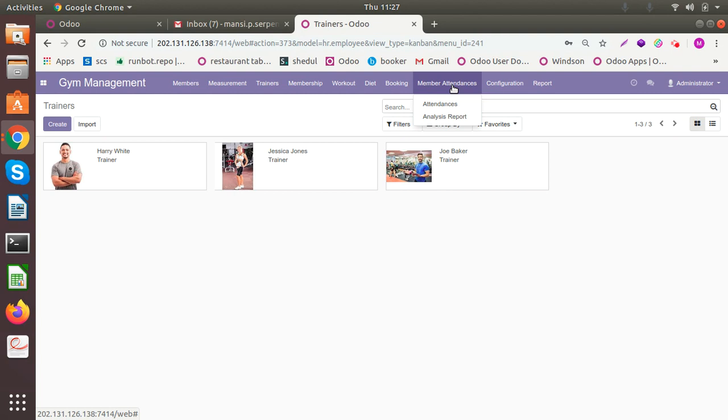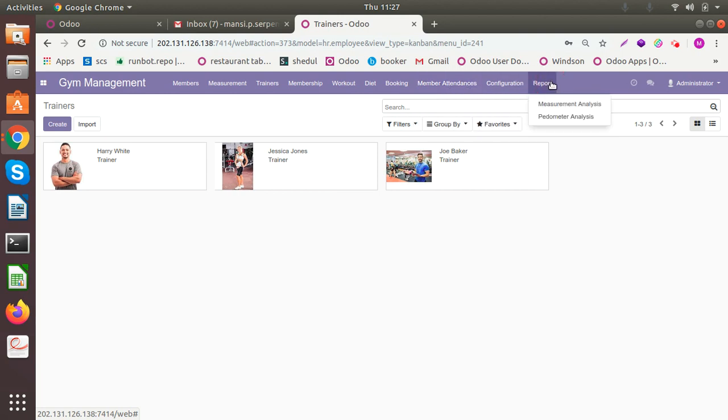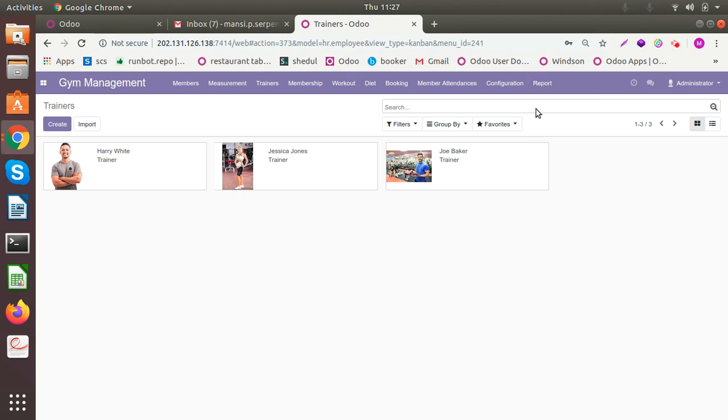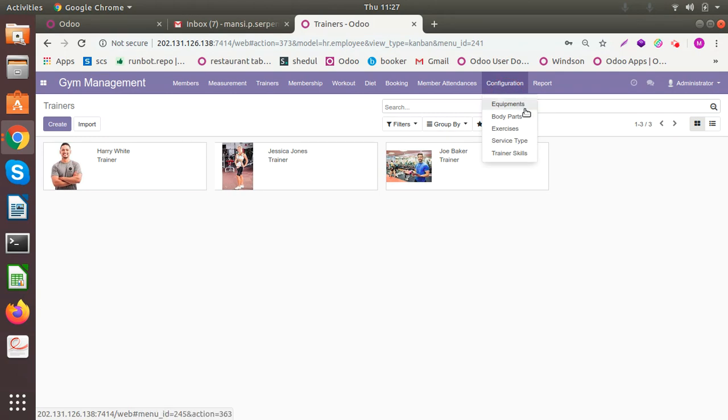The attendances of your members is also an essential part. So we have functionality for that also. You can have different reporting structures. We have reports for measurement and perimeter. All this I'll brief you as we come one by one through the video. Today I'm going to brief you about is the configuration.